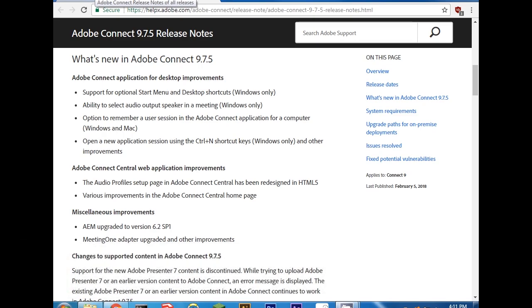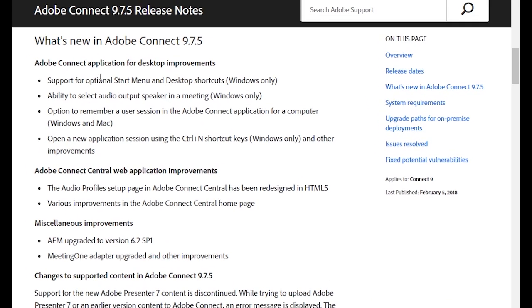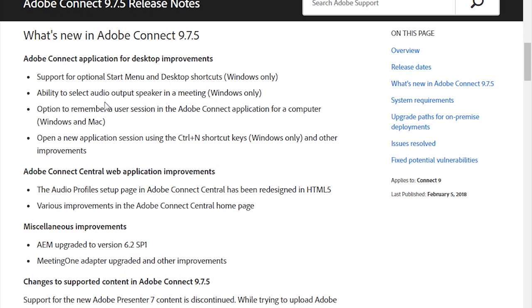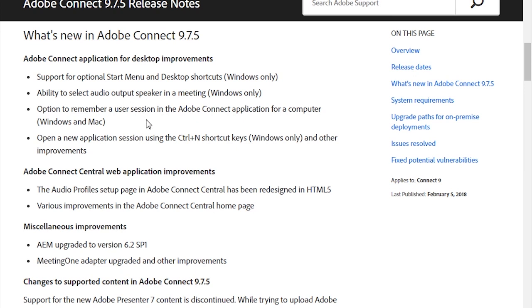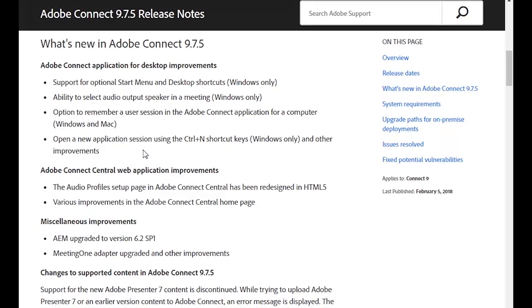In our new installer, you'll find some options to choose whether you would like to install a desktop icon or a start menu. We've also added the ability for you to select which speaker you'd like to hear during the audio broadcast from within the meeting itself. We've also added the ability for you to store not only your login name but also your password, and also the ability to launch another meeting quickly and easily directly from the meeting application itself.